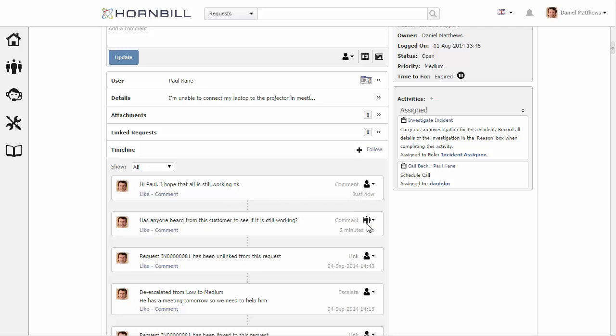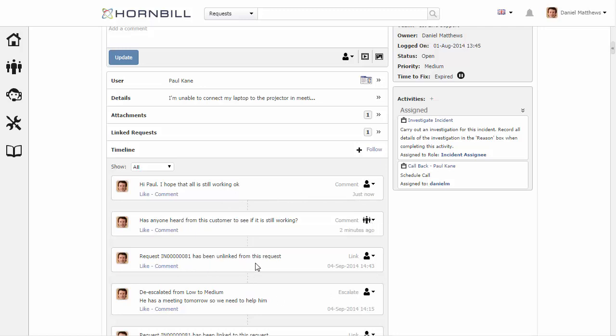The next item down is actually visibility just for the team. So this is something only my team members can actually see.